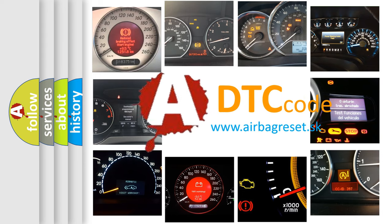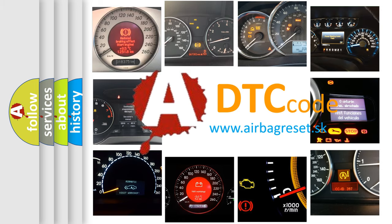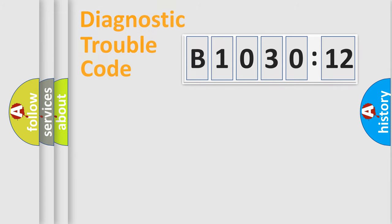What does B103012 mean, or how to correct this fault? Today we will find answers to these questions together.